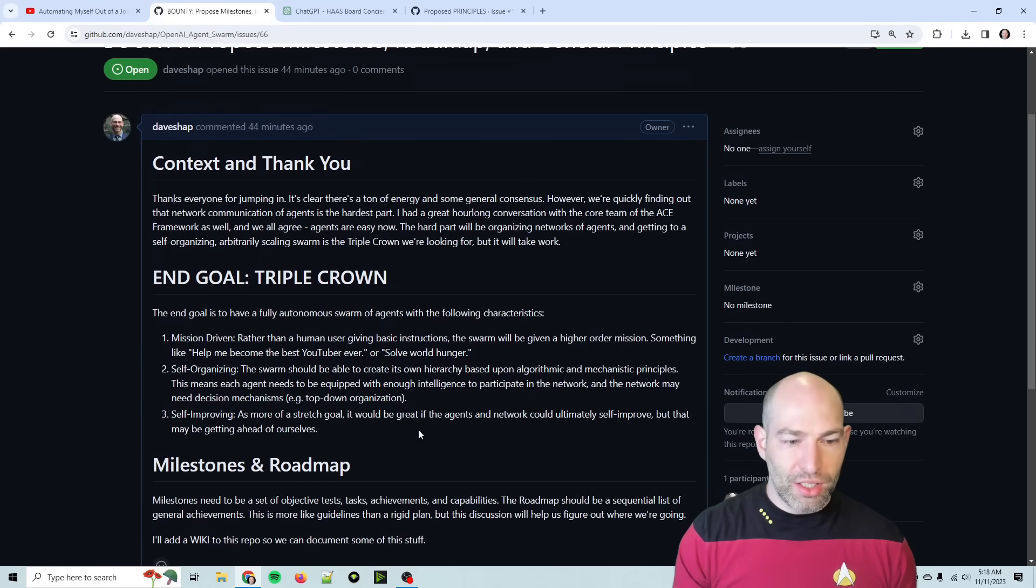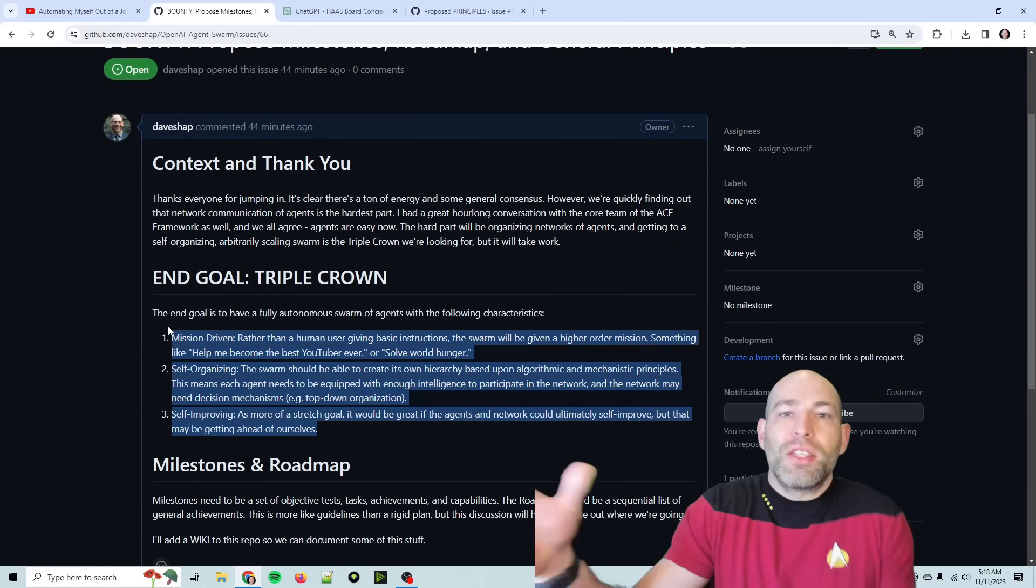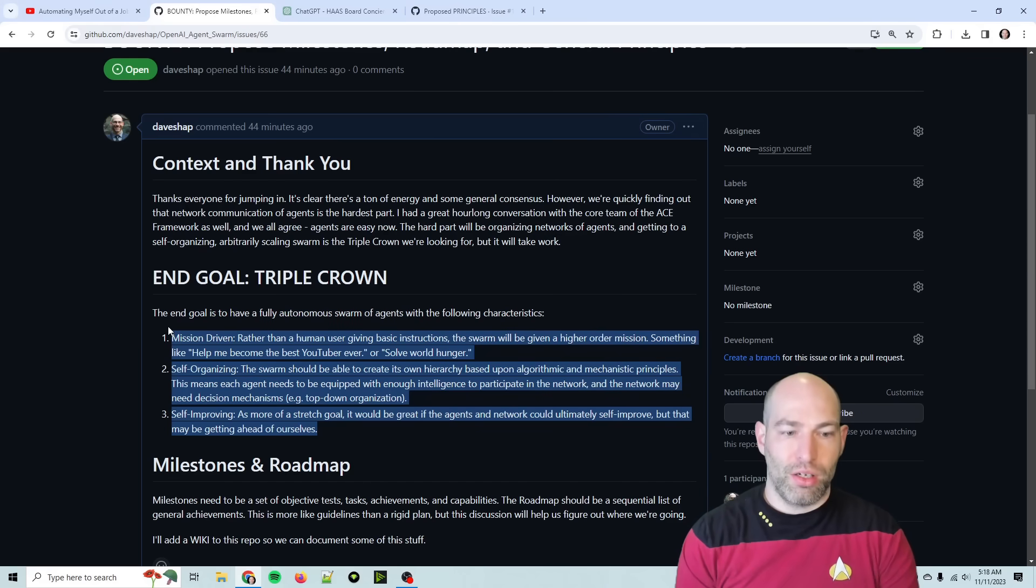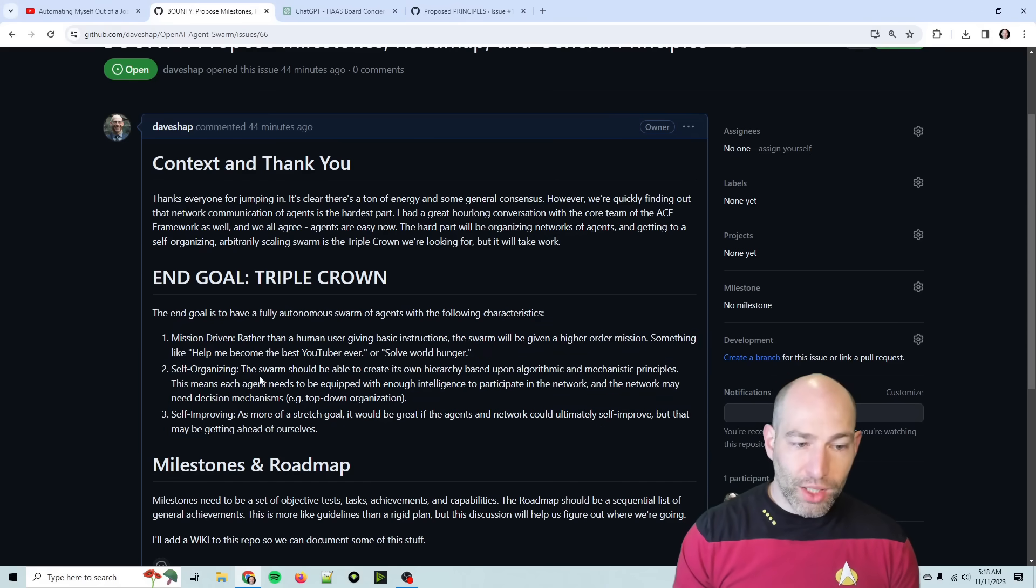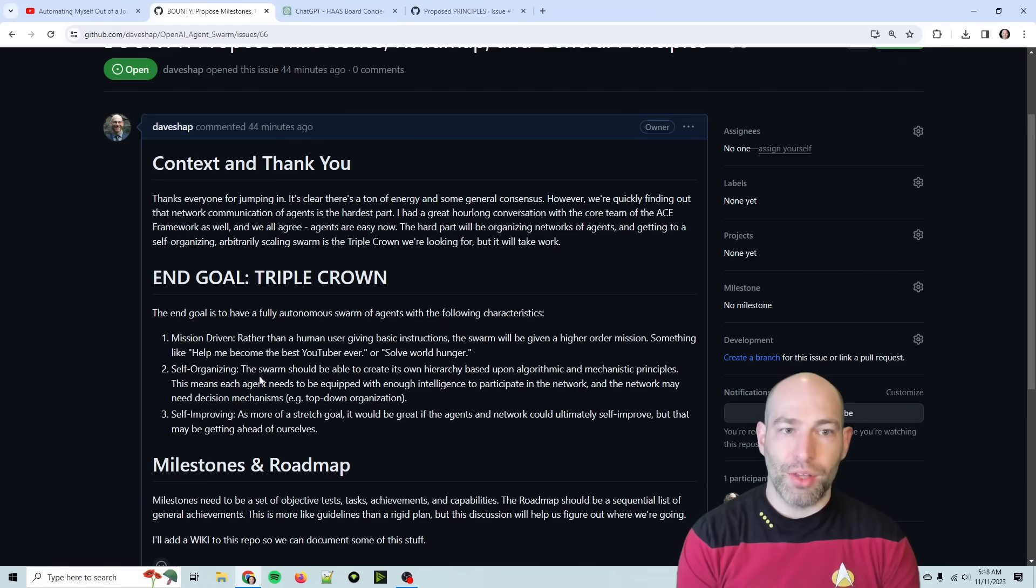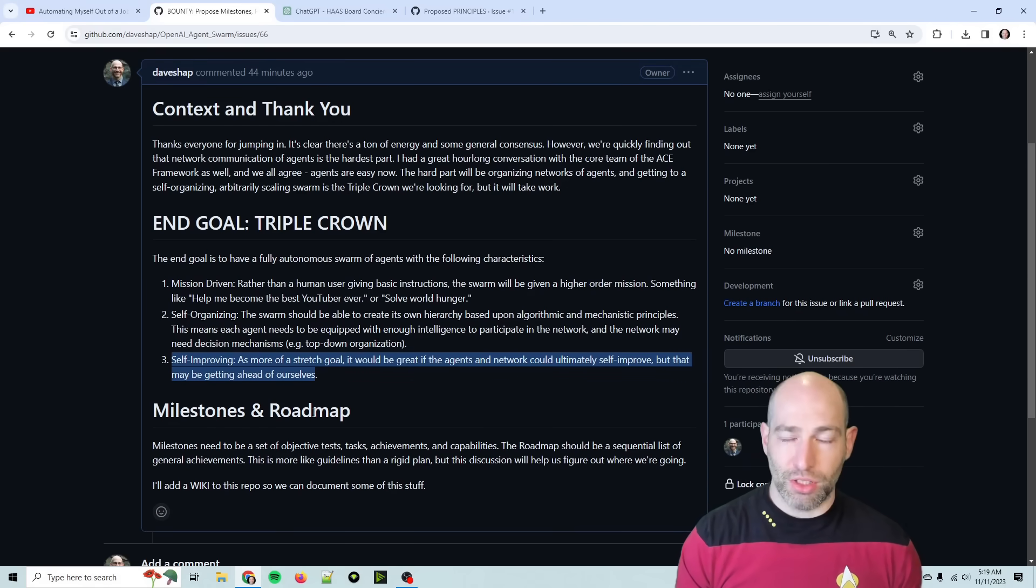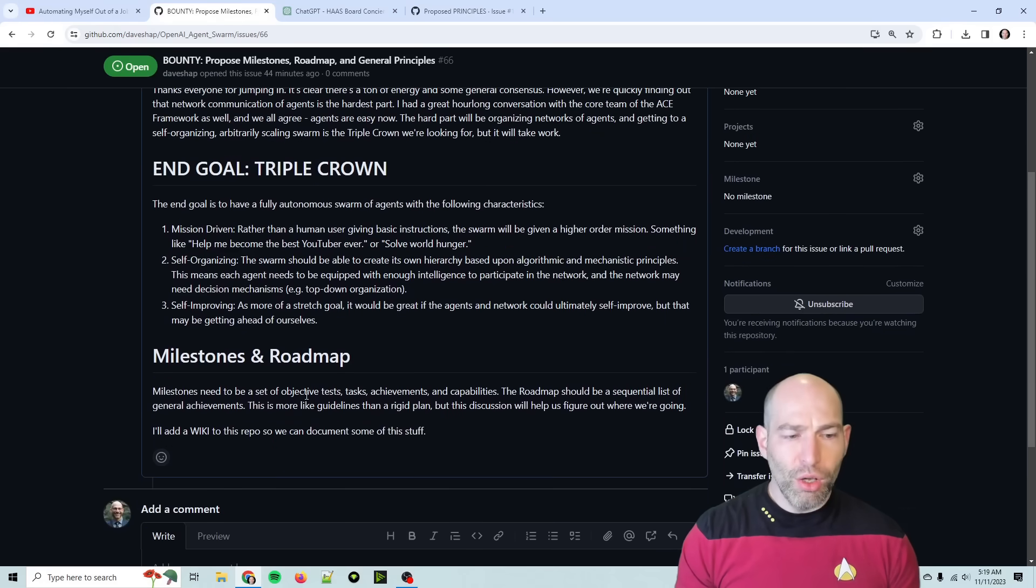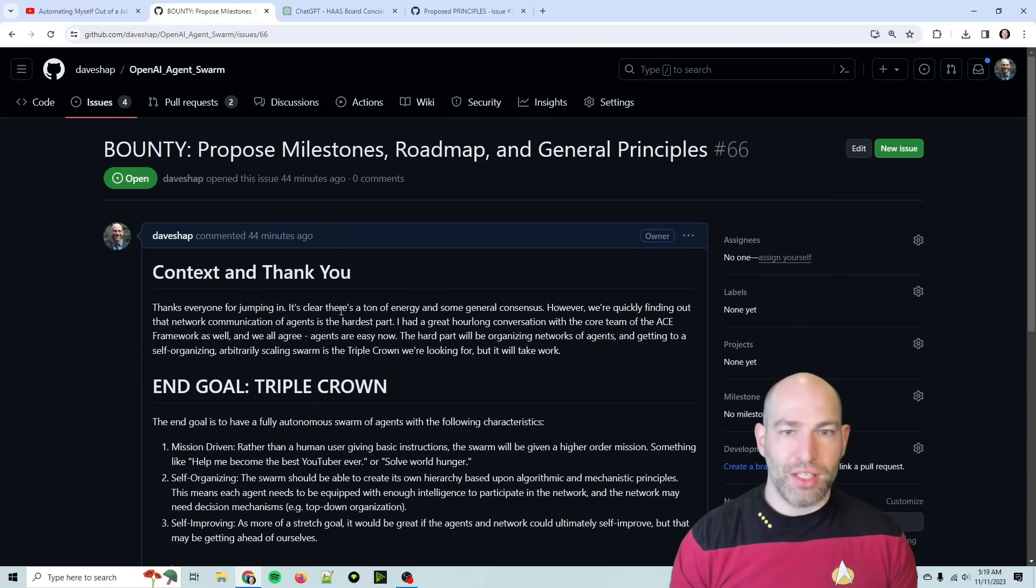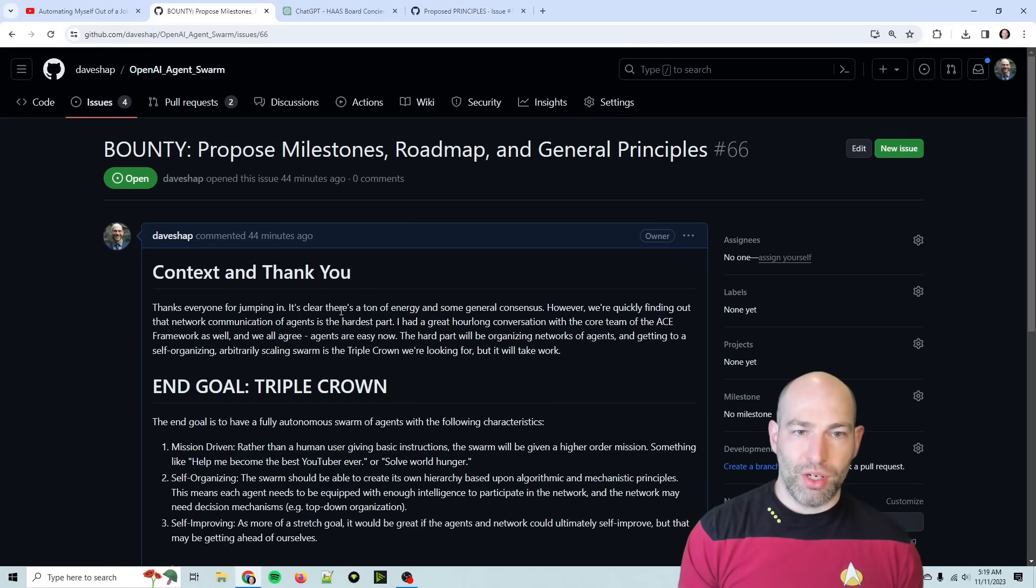So this system has worked really well where I'll just put out a bounty, and I've closed a bunch of bounties that I realized were a little too ambitious, but it's starting to really work. And so the first bounty of the day is proposed milestones, roadmap, and general principles. So we're trying to build a mission-driven hierarchical autonomous agent swarm. It needs to be self-organizing, and we're realizing that's the hardest part.